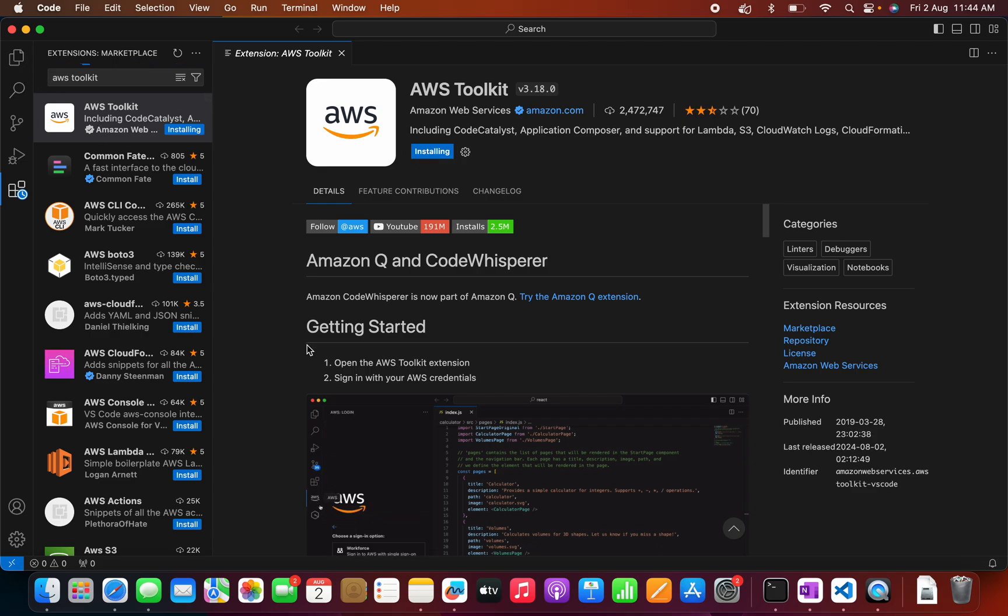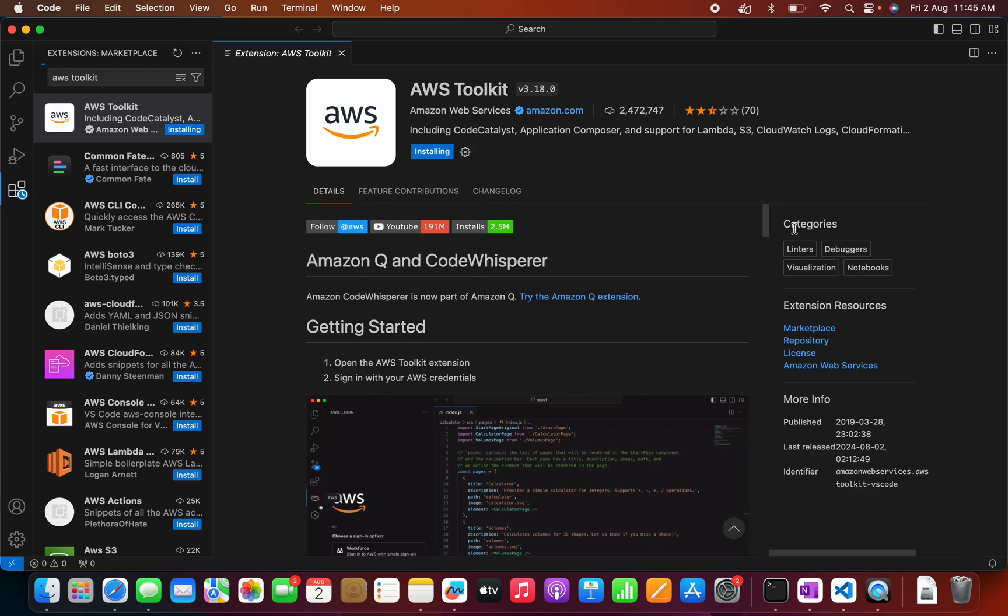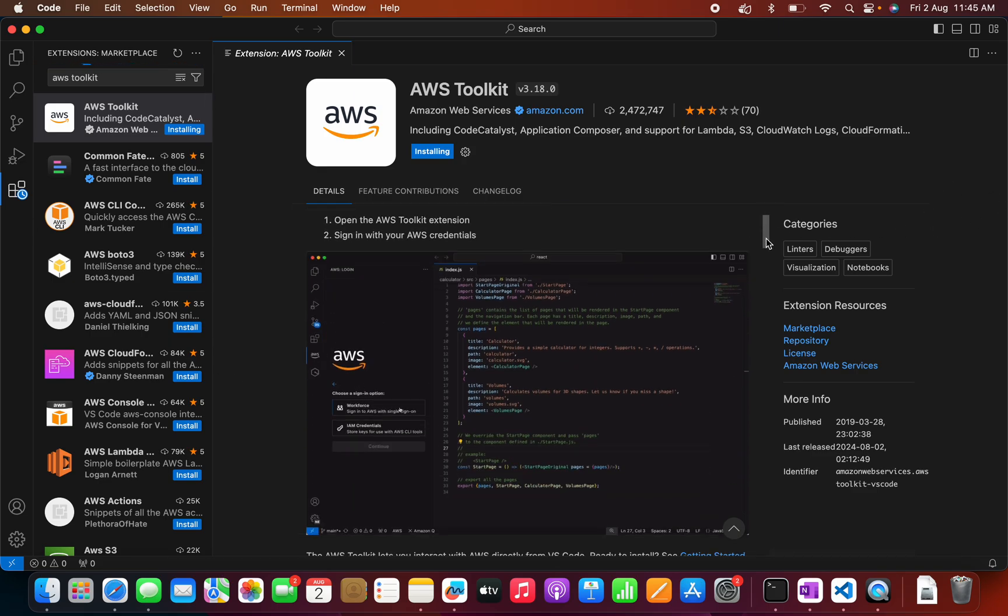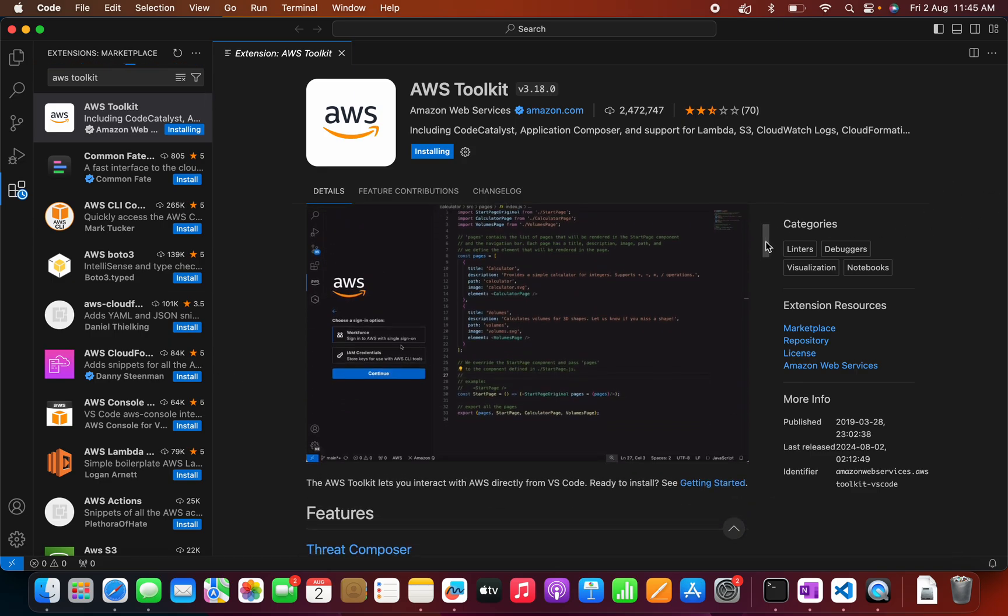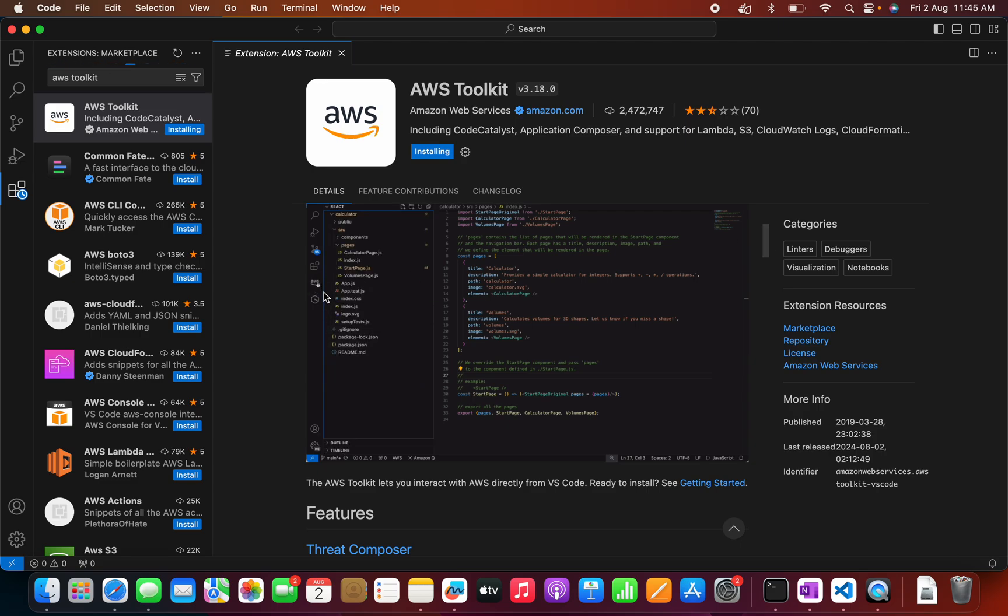So once the installation completes, we will be able to see an icon in this menu here. We can just scroll down and we will be able to see. Once the installation is done, we will be able to see a menu something like this.